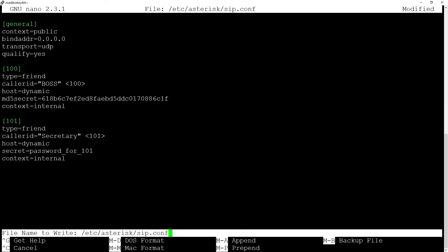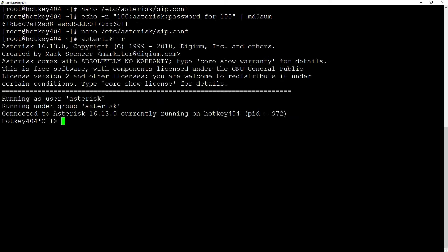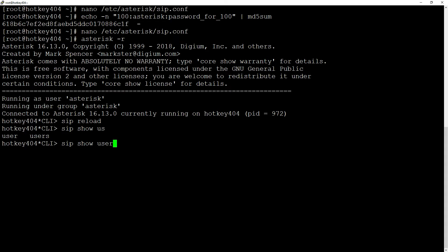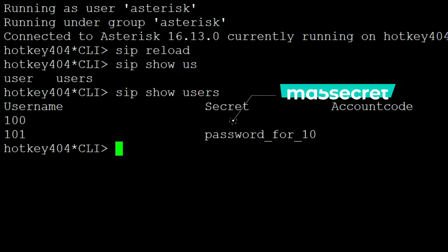Now in the Asterisk CLI, let's perform a SIP reload to reload these changes. Now by executing SIP show users, we will see that our password for the 100 extension is no longer visible.